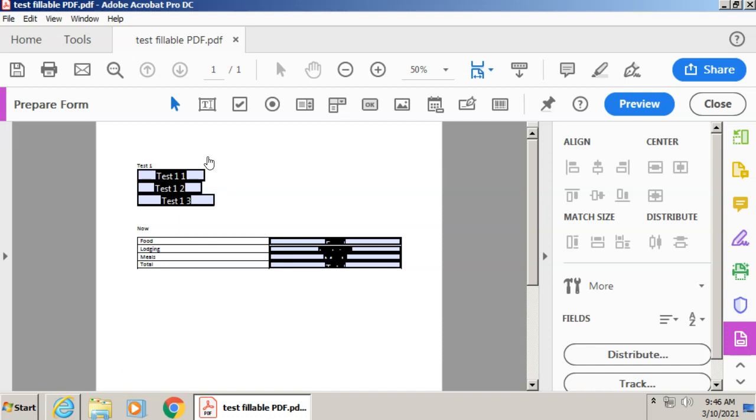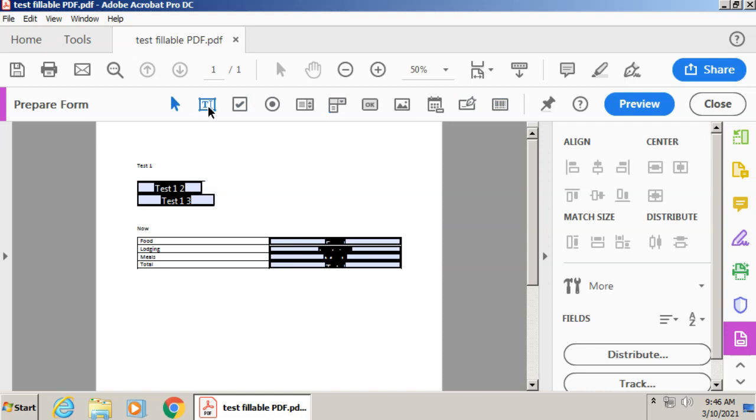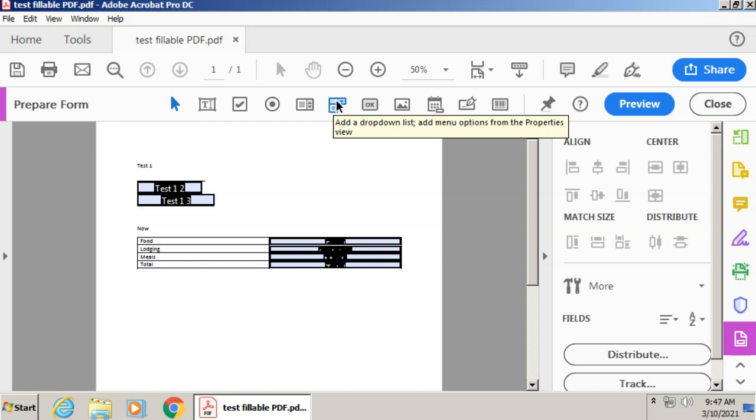So if I don't like the way this filled anything out, I can get rid of it just by clicking on it and then clicking delete on my keyboard. And then I can add any of my new options here. So let's say instead of it being a text field, I wanted it to be a dropdown. So I'll click on dropdown.